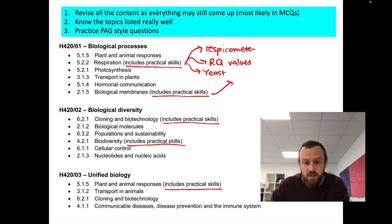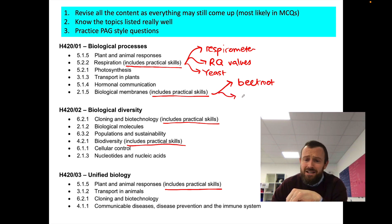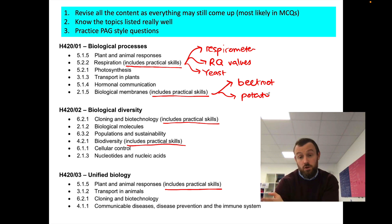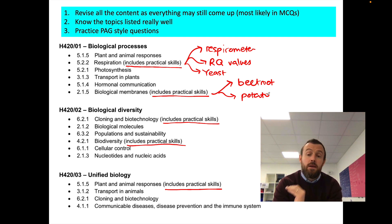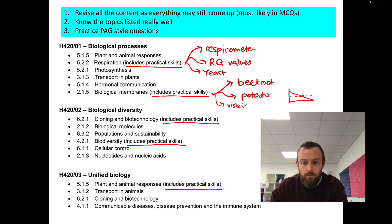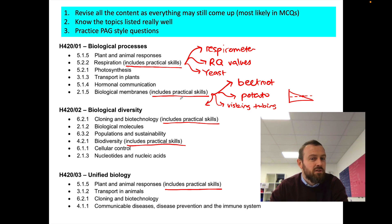For biological membranes, there are loads of things that could come up in terms of PAGs. It could be experiments to do with beetroot — looking at the membrane of beetroot cells and how the betalain pigment leaks out of the cell. It could be stuff to do with potato, looking at potato cores seeing if they increase or decrease in mass in different solutions to work out the concentration of sugar in the potato cells — you get that kind of graph where it crosses the x-axis and that point is the sugar concentration. Or it could be something to do with visking tubing and looking at osmosis or diffusion into or out of it.